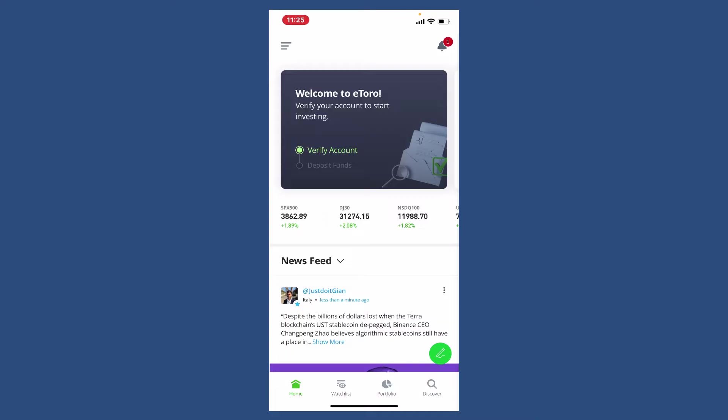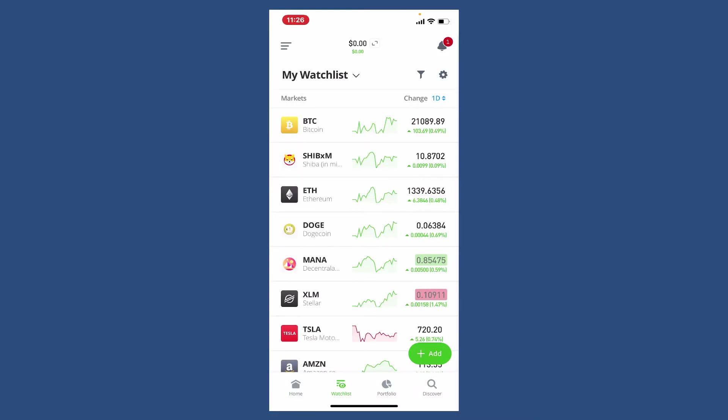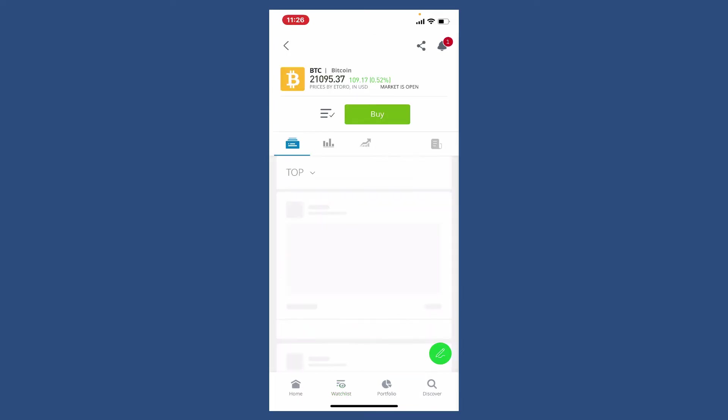Now, once you are on the home page, tap on the watchlist button at the bottom. All the list of assets will be displayed on the next page. Tap BTC from the options, and now tap on the buy button right beneath BTC at the very top.